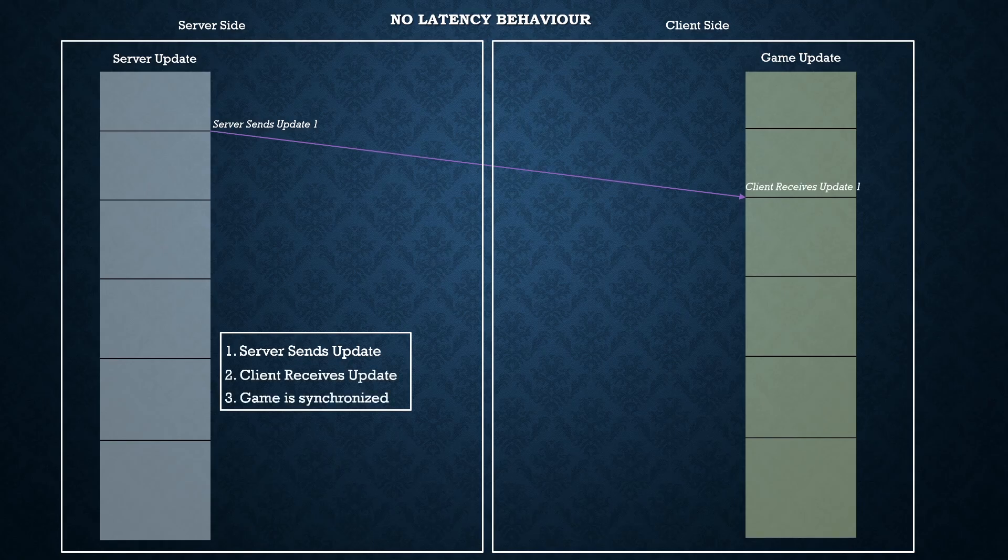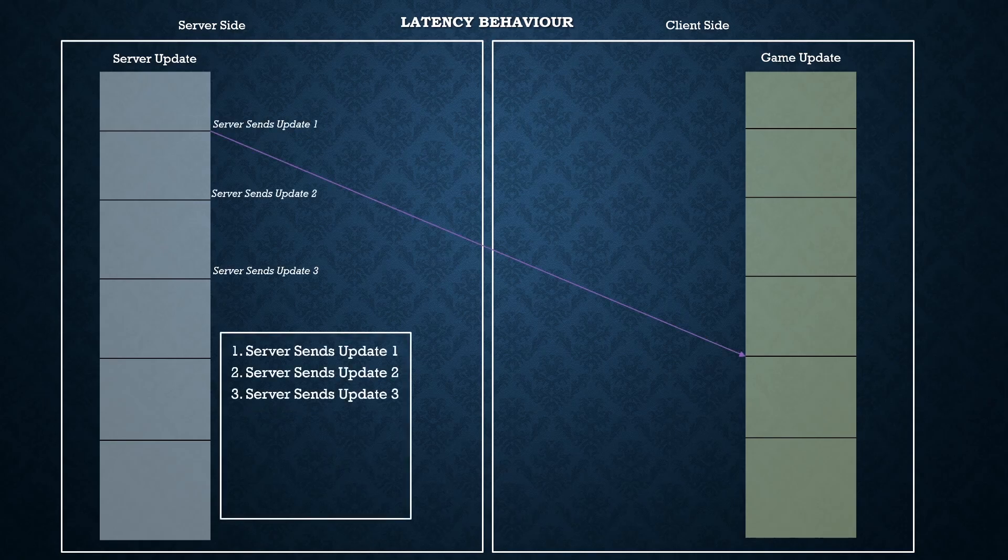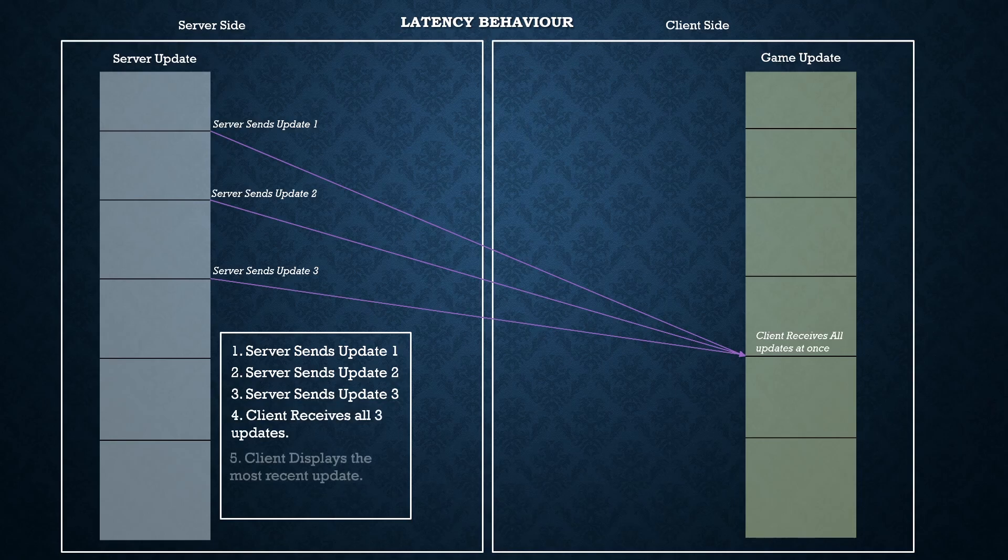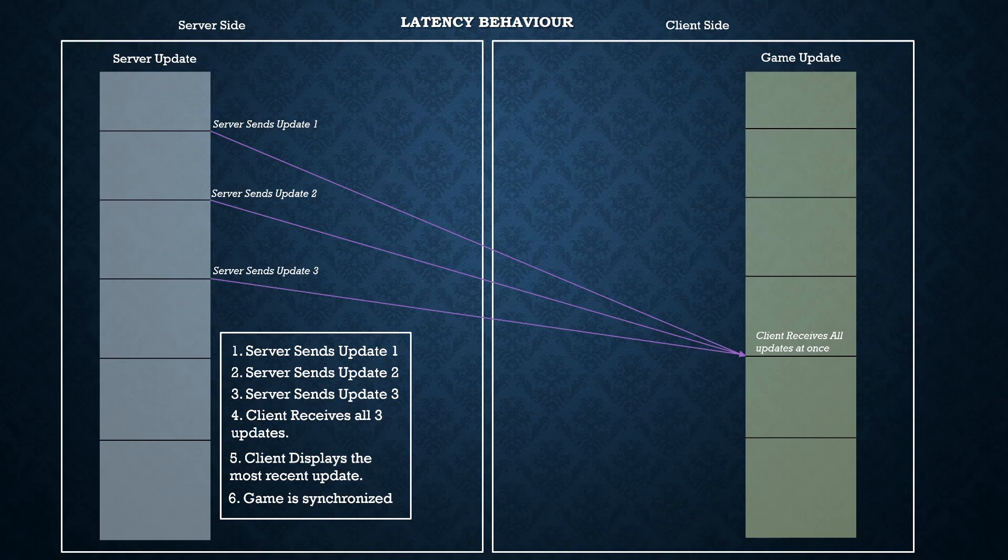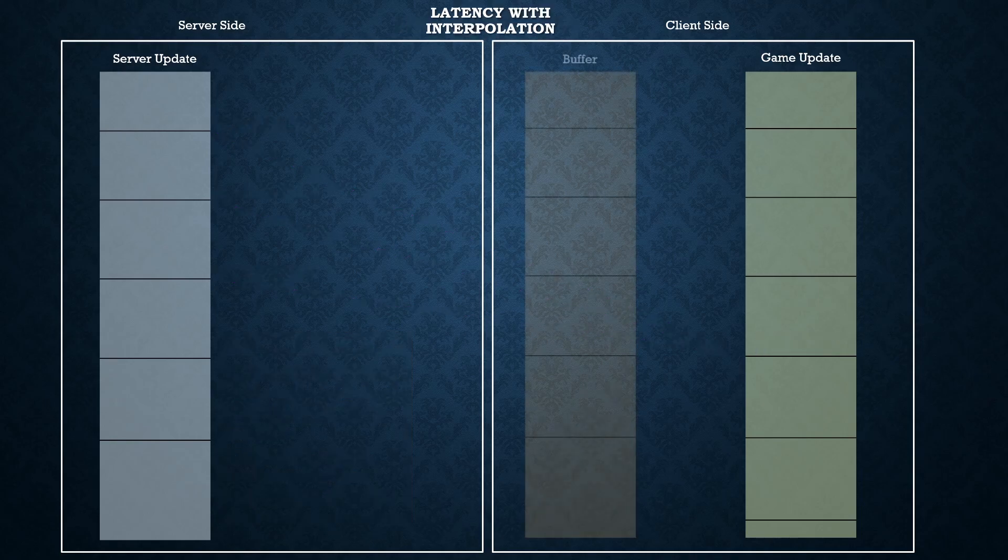However when you experience lag the server may have sent three or four ticks before you receive it on the client side. What happens in that scenario is that generally the most up-to-date tick is shown which results in the character looking like they've teleported from one location to another. By introducing interpolation we add that queue that helps these ticks back. This way even when the client receives three ticks at a time these are all loaded into the buffer and drip fed to the client on each update frame.